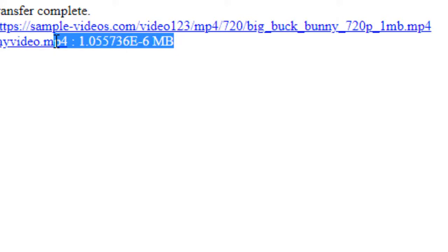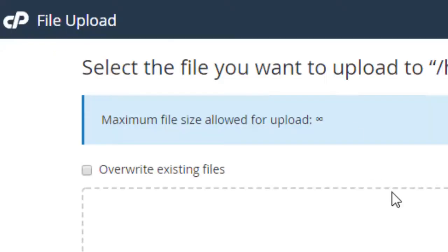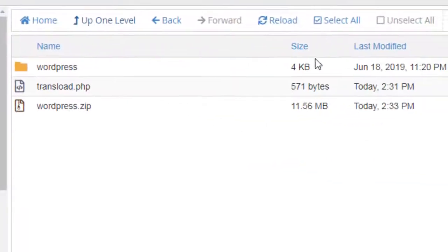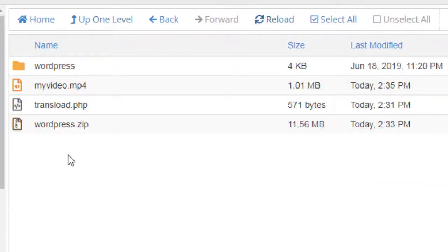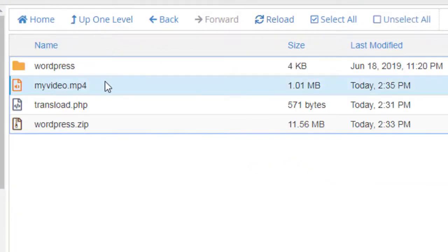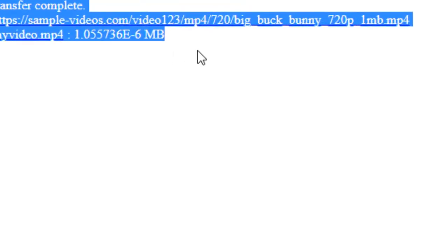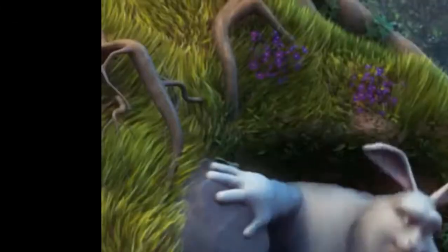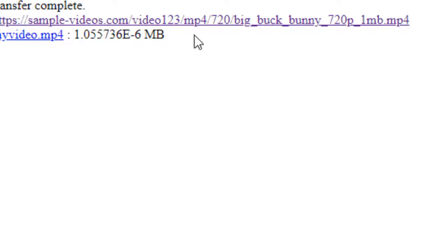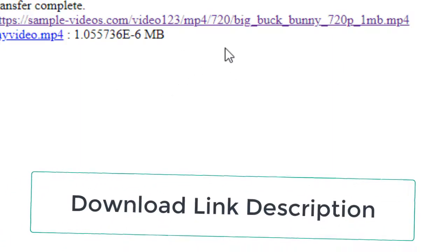Yes, it transloaded. Refresh, you can see there is myvideo. So this script works with almost every direct link and you can easily transload your backup files from your other server to this server. It will save lots of time for downloading and uploading.